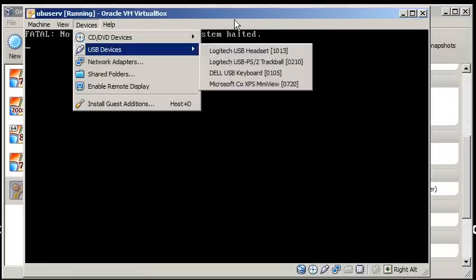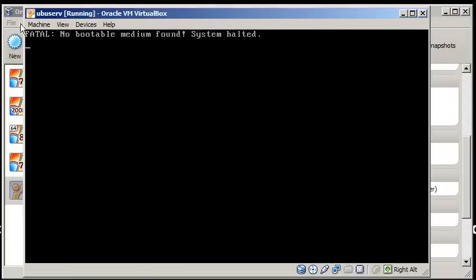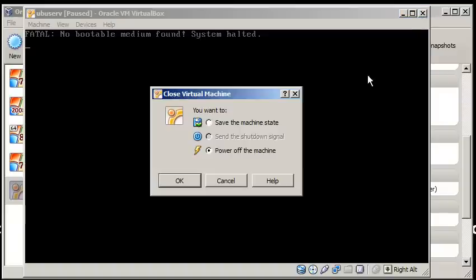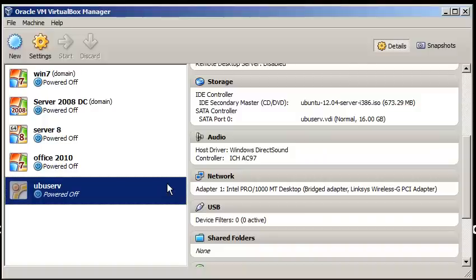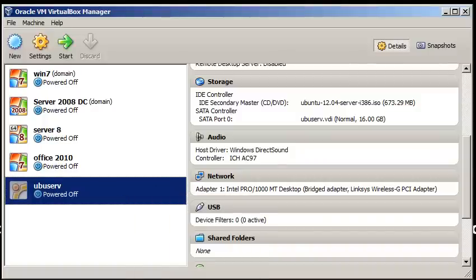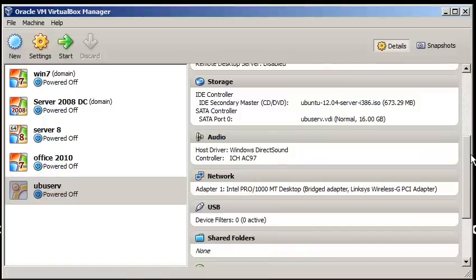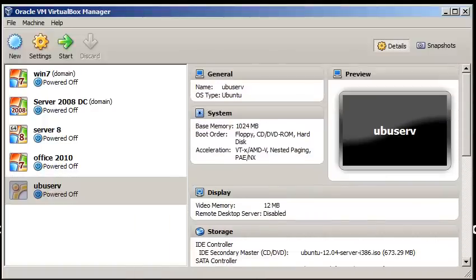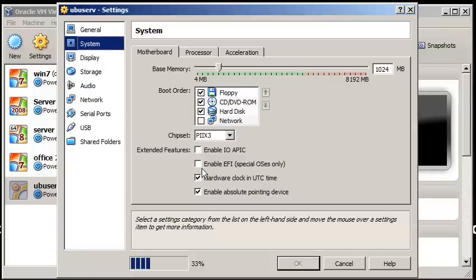If you don't have your configuration settings right, let's do OK. And then go to system, and make sure CD is above hard drive.